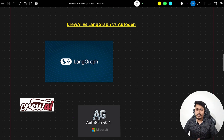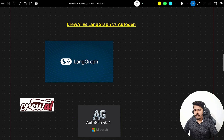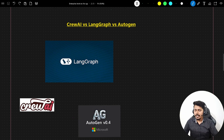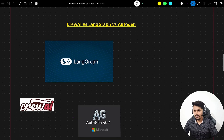Hello and welcome back to my YouTube channel. Today we are going to see an interesting topic — we will be comparing three multi-agent frameworks: CrewAI, LangGraph, and AutoGen. We will be seeing how exactly these three frameworks are similar to or different from each other, and which framework we should use to solve our use cases.